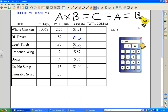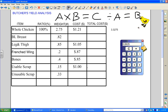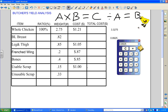Moving to legs and thighs, they weigh 0.85 pounds. Initially I got a bad calculator result because I missed the leading zero. Let's try again properly: 0.85 times 1.05 gives us a much better number — 89 cents. So $0.89 is the value of my legs and thighs.